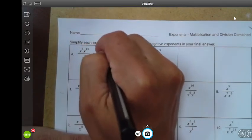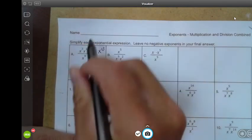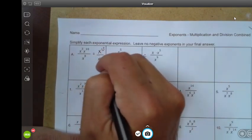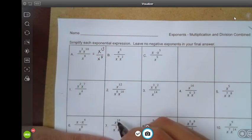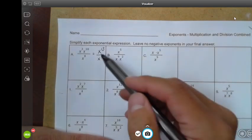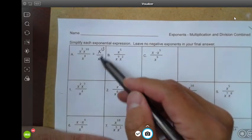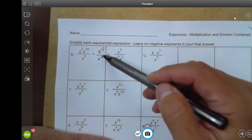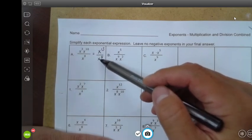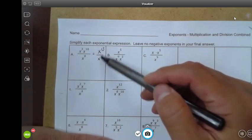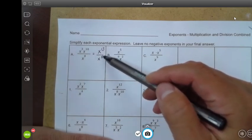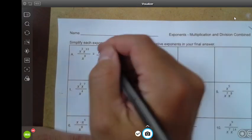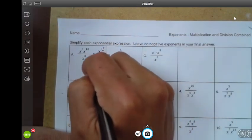So you have x to the third times x to the tenth — three plus ten is thirteen. Then you still have x to the eighth in the denominator. Now you have a division with exponential terms with the same base, both x. When we divide we subtract the exponents: thirteen minus eight is five, so this ends up being x to the fifth.